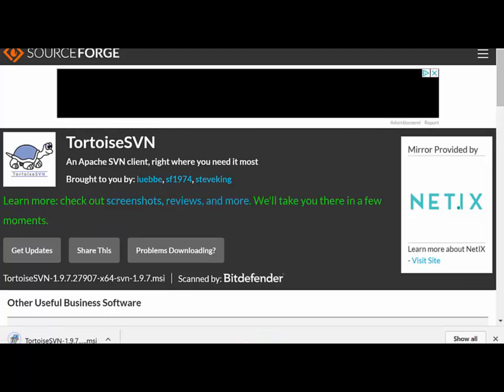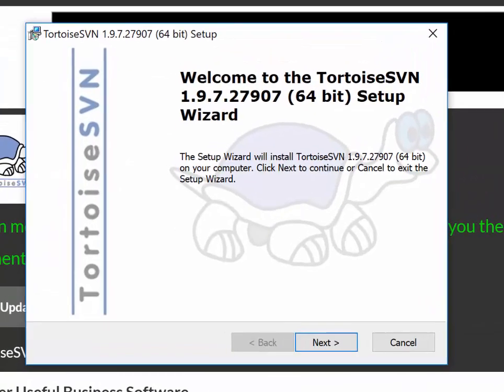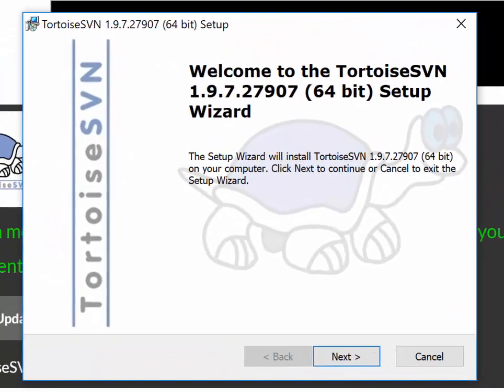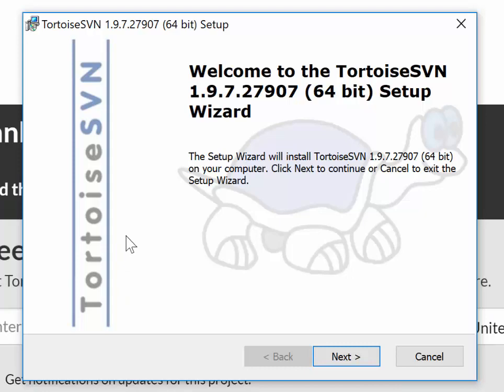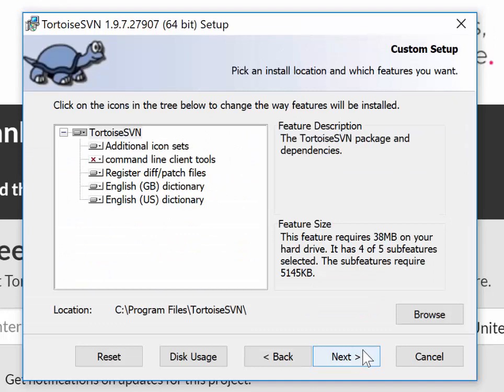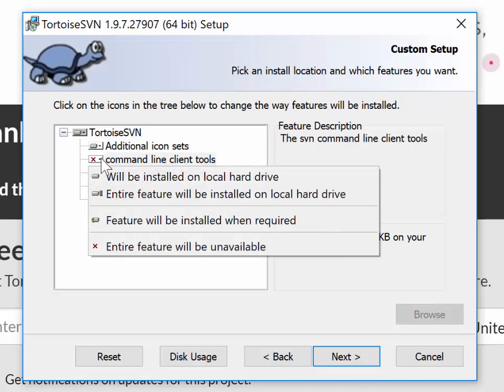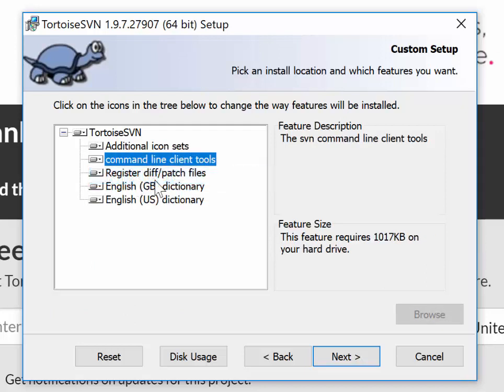Once we've downloaded the installer, the MSI file, we can double-click on that and start the install process. We'll run through the installer, working through all of the prompts and accepting most of the defaults. One thing worth mentioning is it can be worth installing the command line client tools.